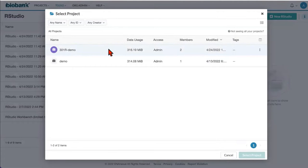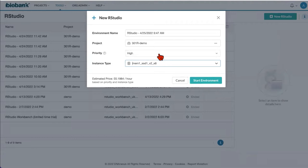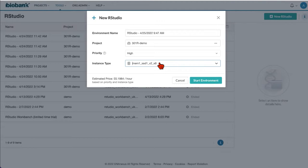Priority is defaultly set to high and you can select instance type. Please note that RStudio launch dialogue doesn't have default time. That means that after you are done with your work and you save results, you need to terminate RStudio Workbench.